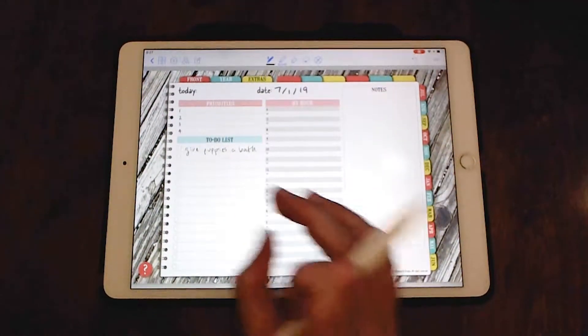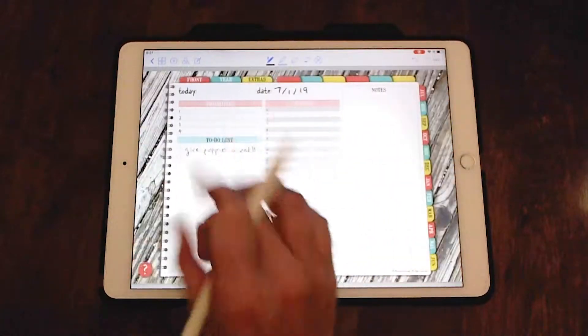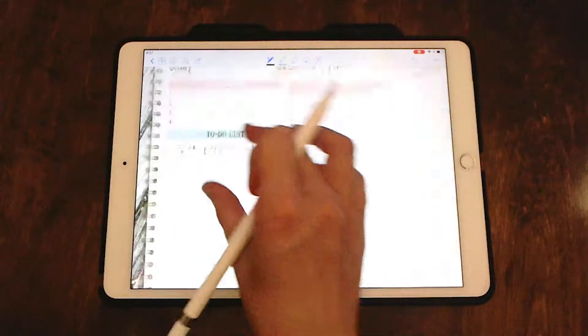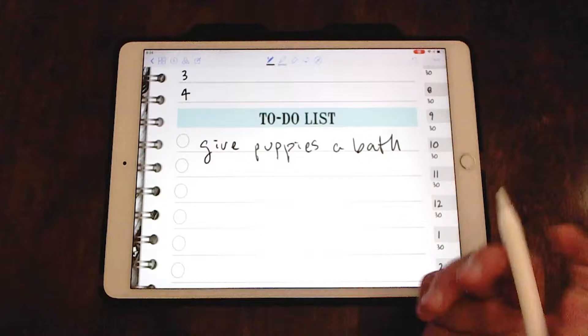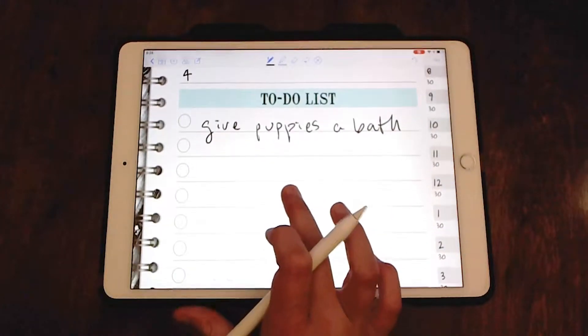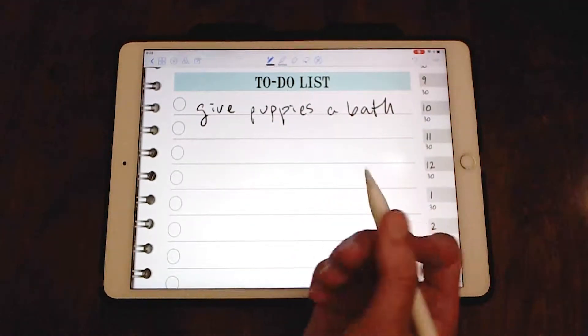Also, if the page is too small and you can't really see what you're working on, you can zoom in to get a better look and make it easier for you to write in what you need to do.